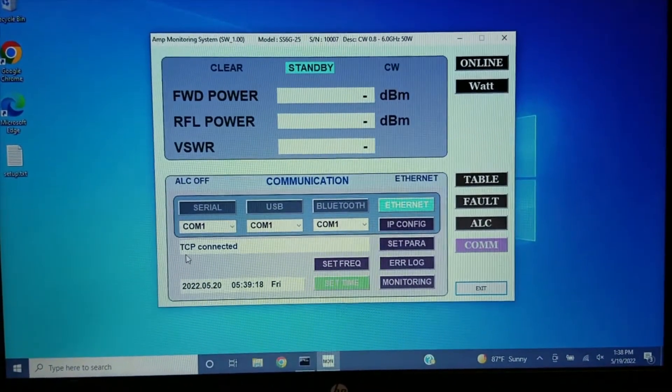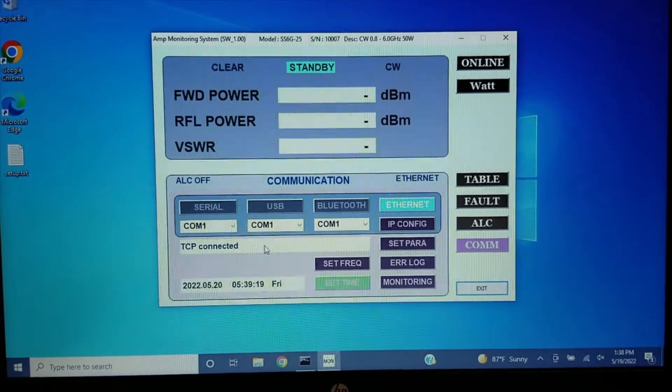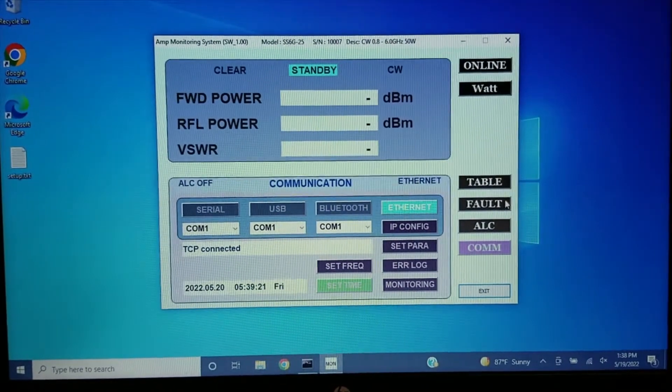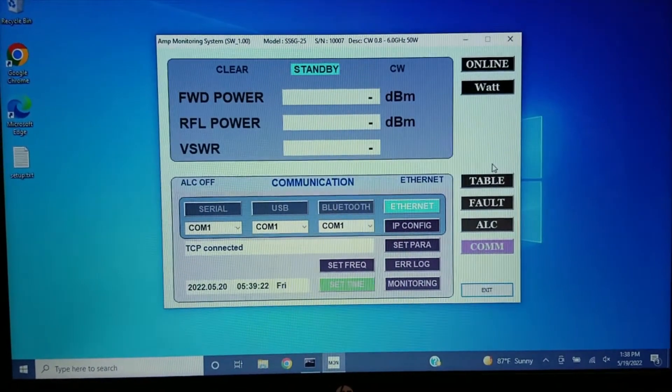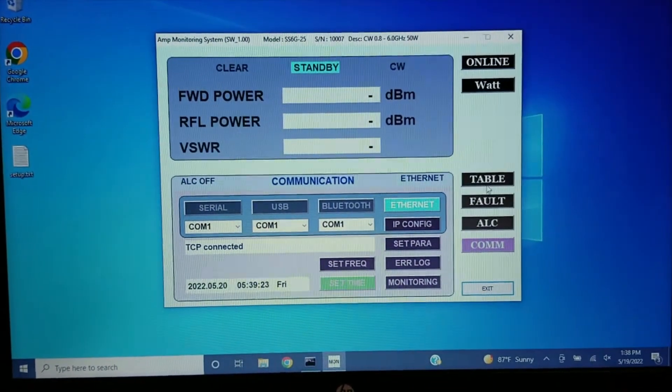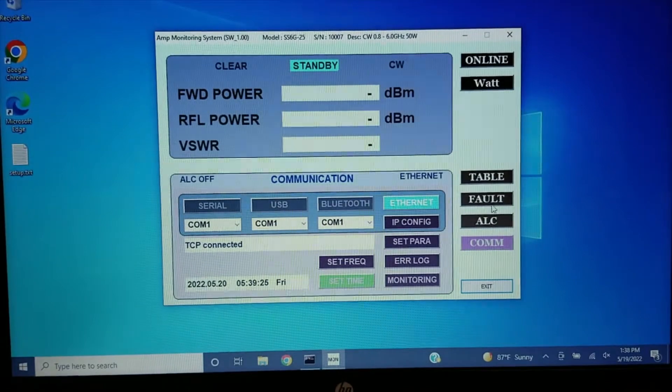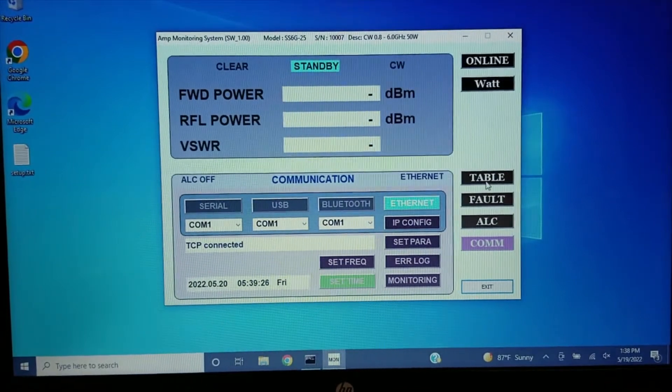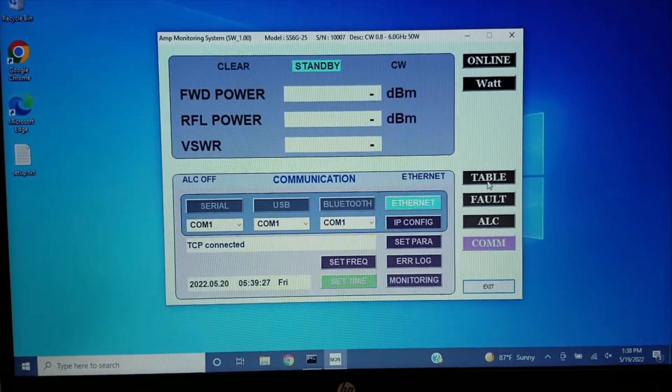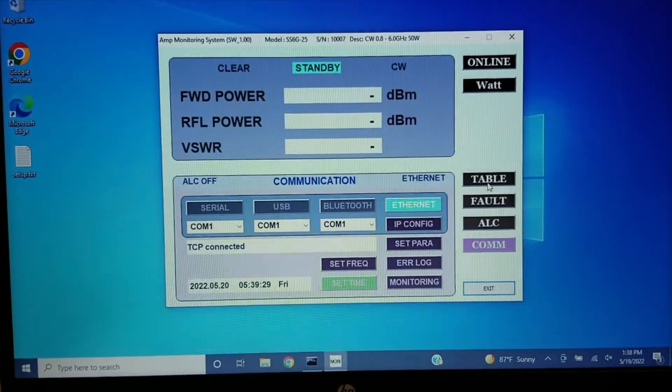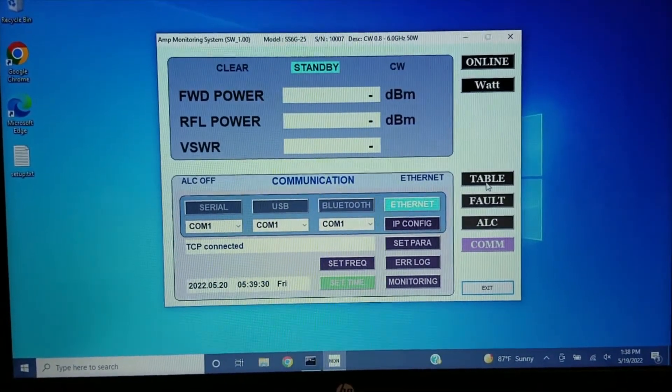Hit the COM, and you'll see TCP connected. With this software, you can monitor the amplifier just the same as you would on the front panel.